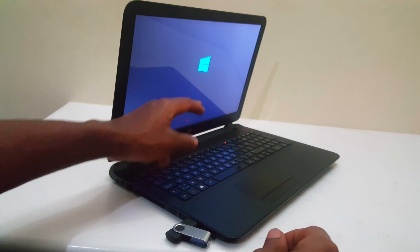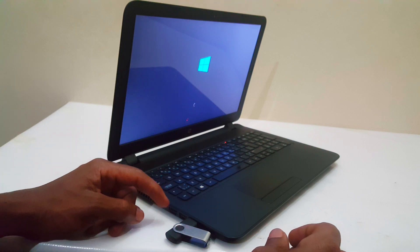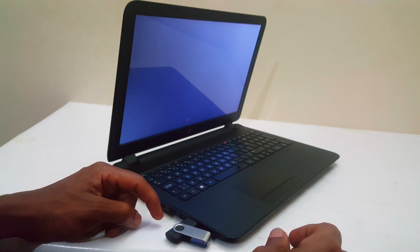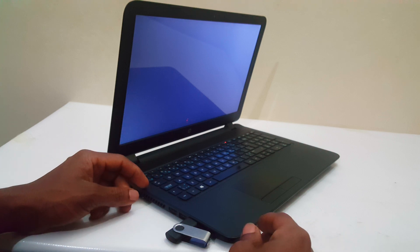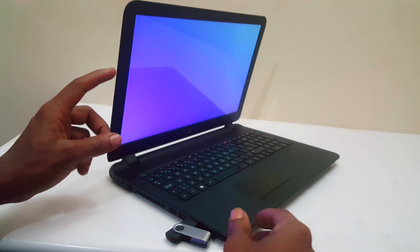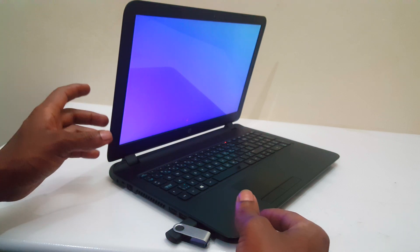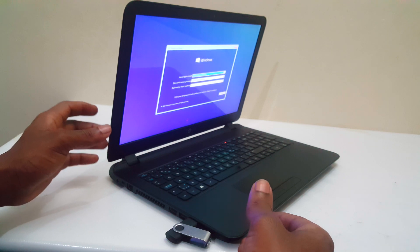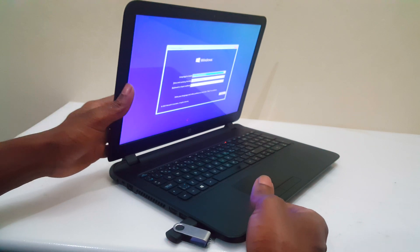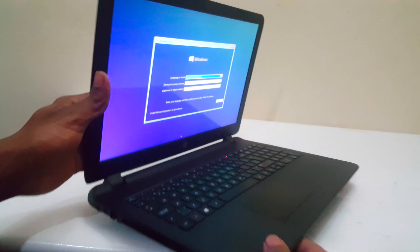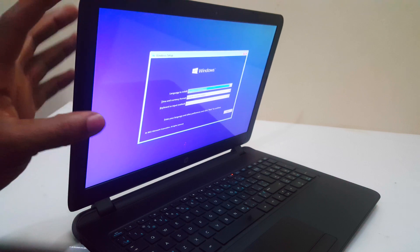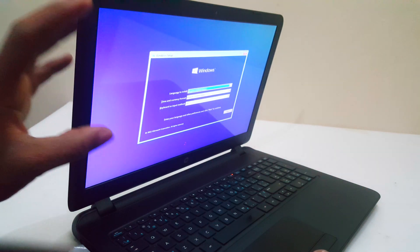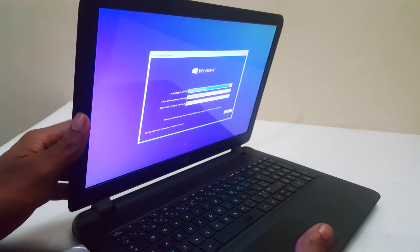Windows is now loading from the USB to the computer. This will bring you to the Windows setup screen where you can continue the installation process.